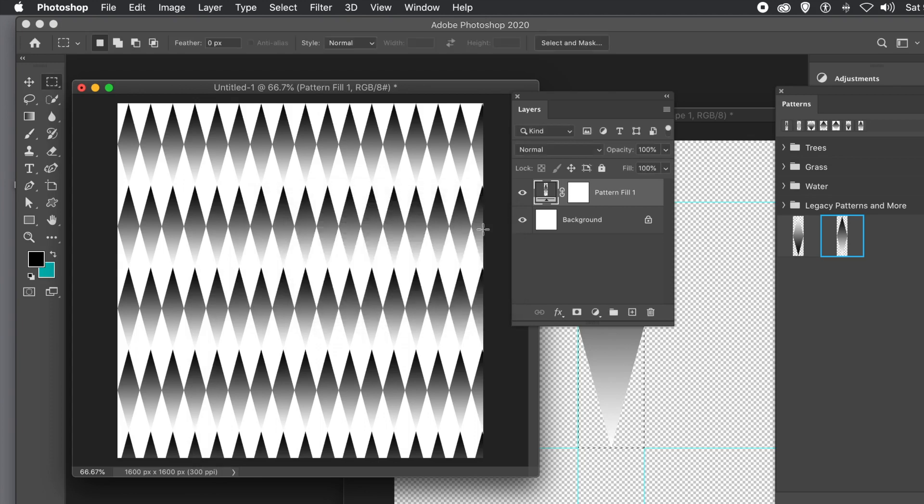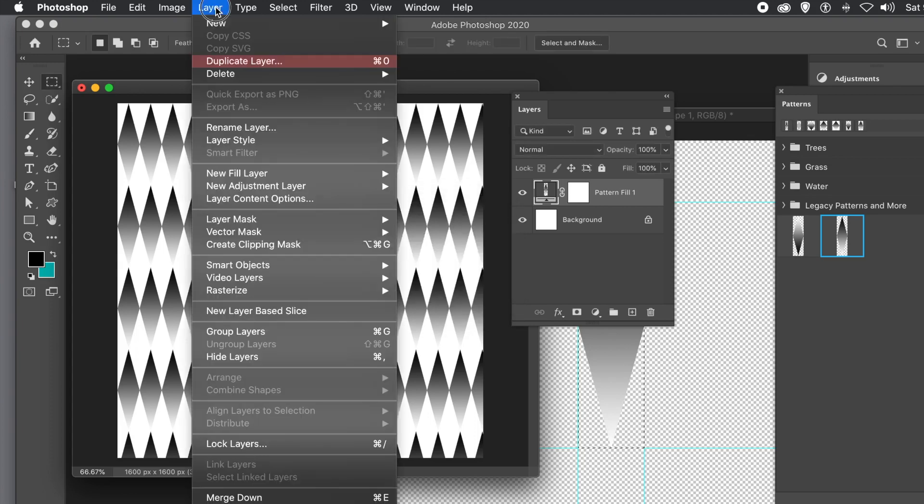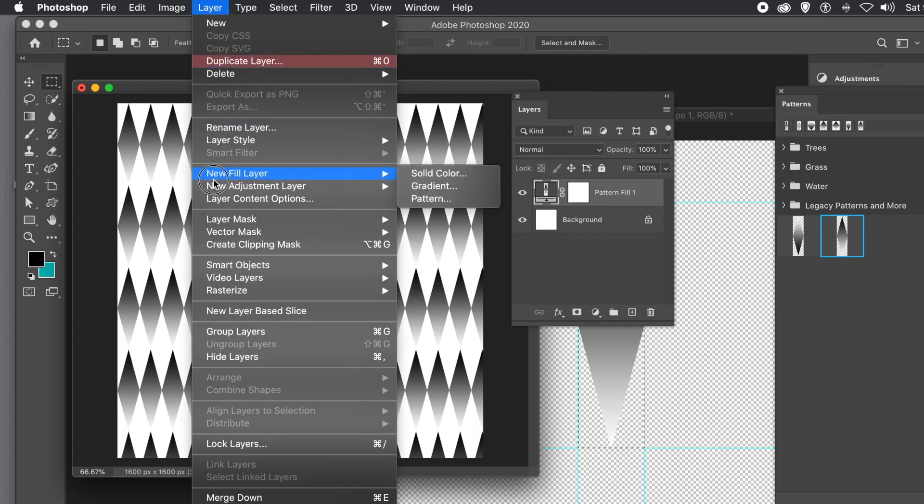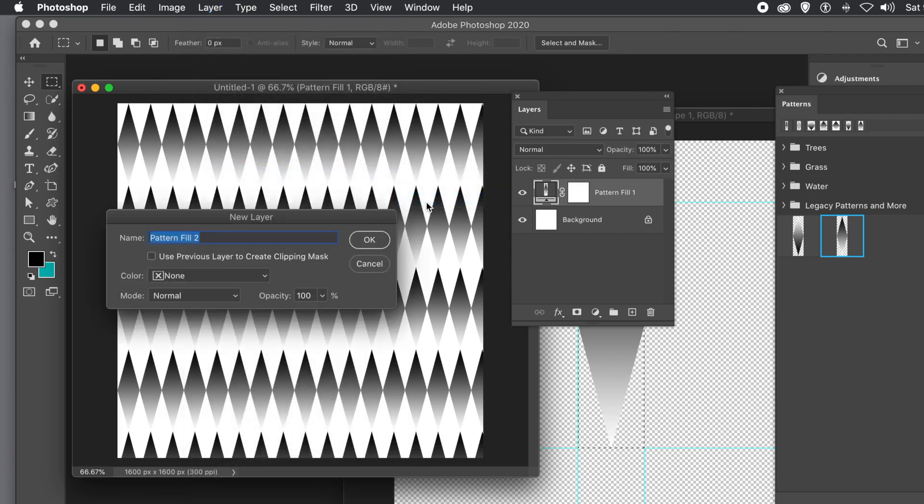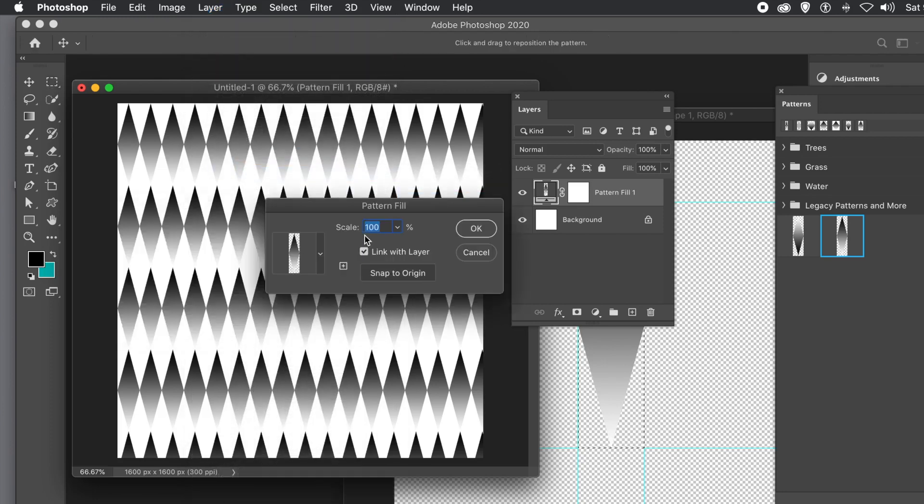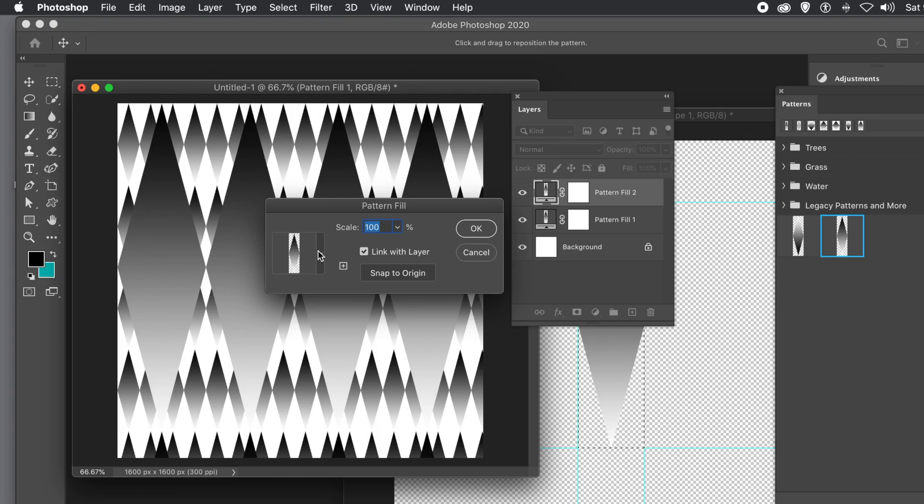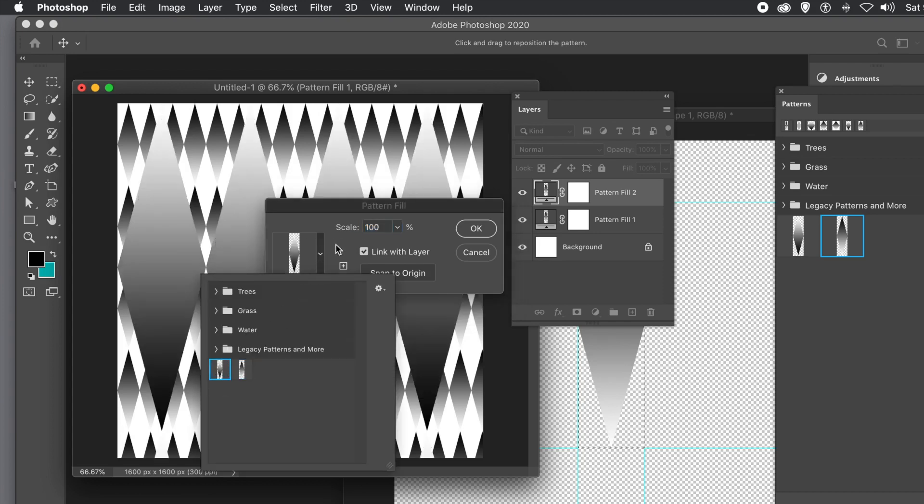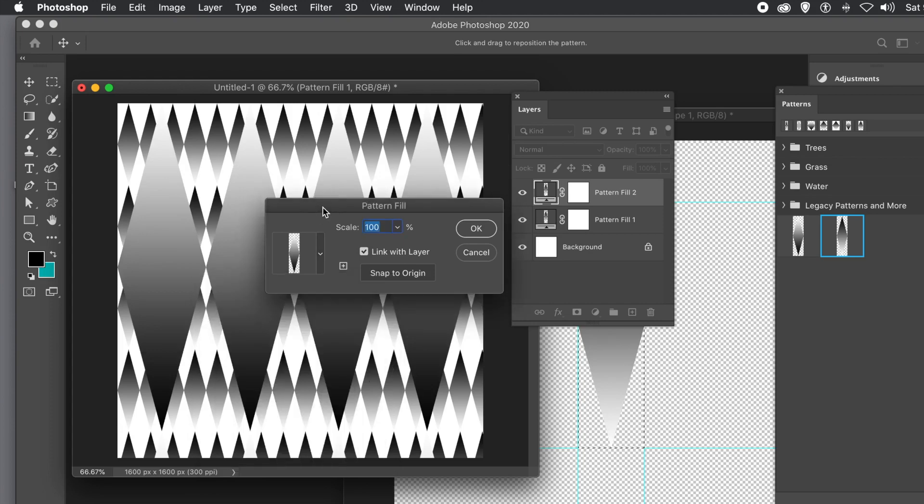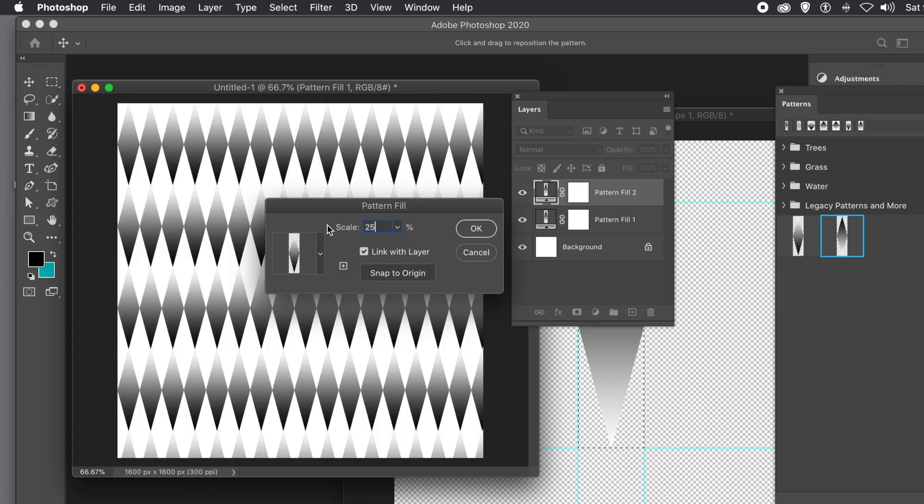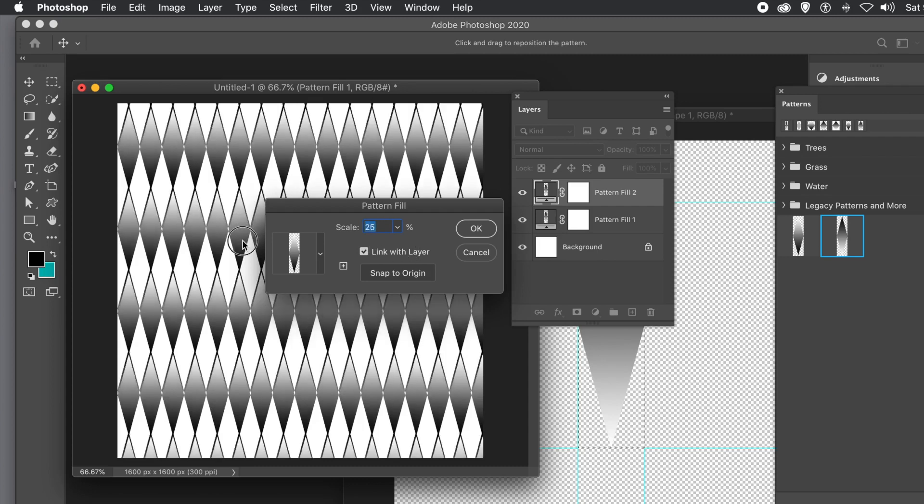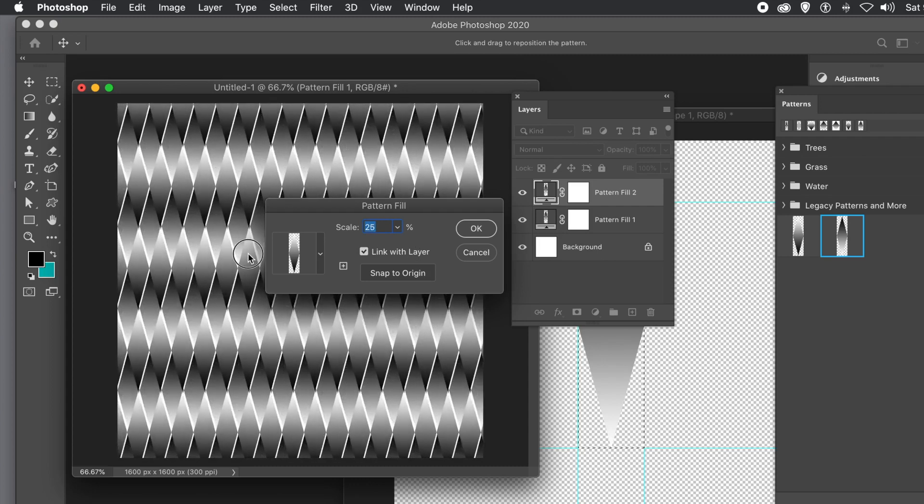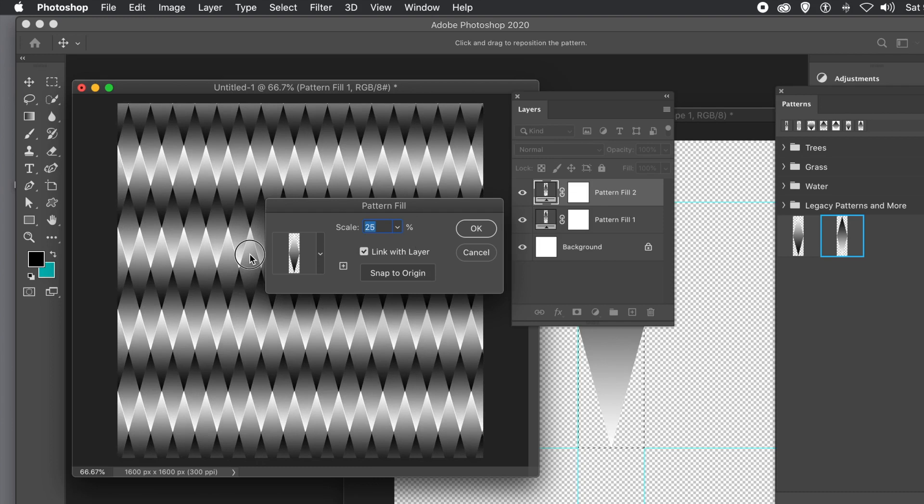You could duplicate that layer via the Layer Menu. Or go to Layer Menu and New Fill Layer again, and select the pattern. Click OK. It defaults to 100. Select the other pattern you created first. Then go to the layer and shift it around, repositioning it to fit in the gap between the diamonds.